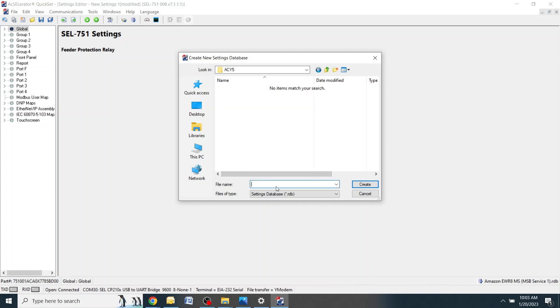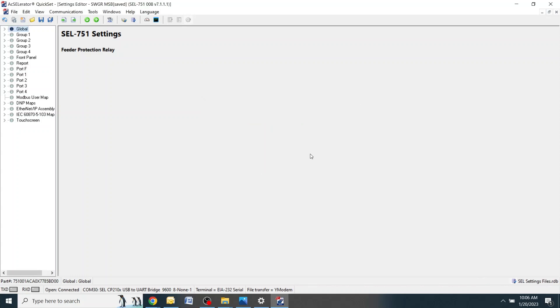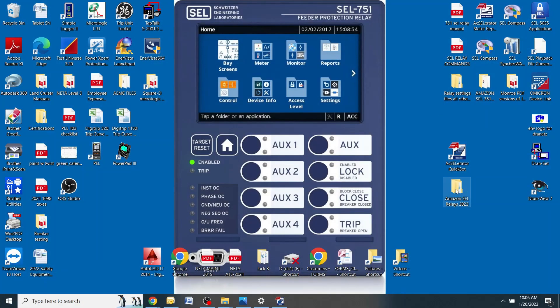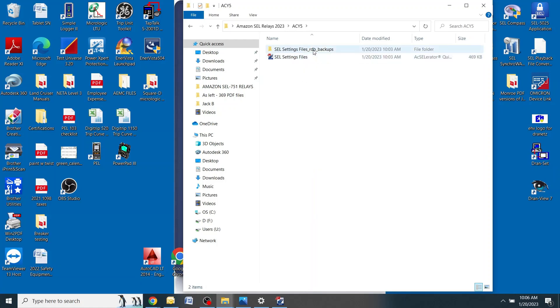Now you're going to make a new file called SEL settings files. Hit create. Down here you'll name the settings file for the particular relay that you're connected to. This one was Switchgear MSB. To verify the settings file saved, minimize the screen and go back into the Amazon SEL folder. Click on the site and verify that you have both the settings file which would be an RDB file and the backup file created. Both of these files get created automatically after you save the settings file.